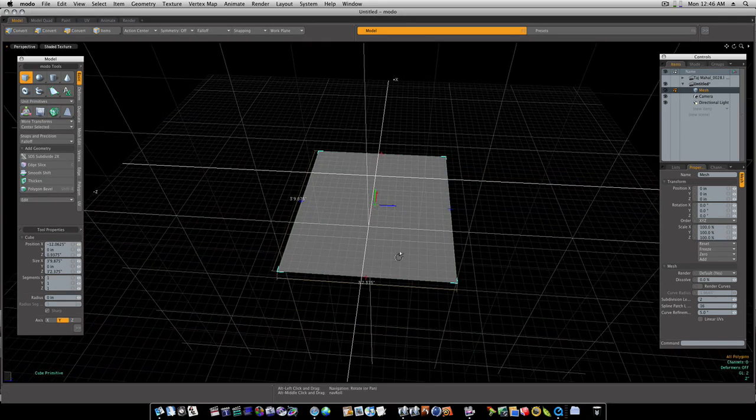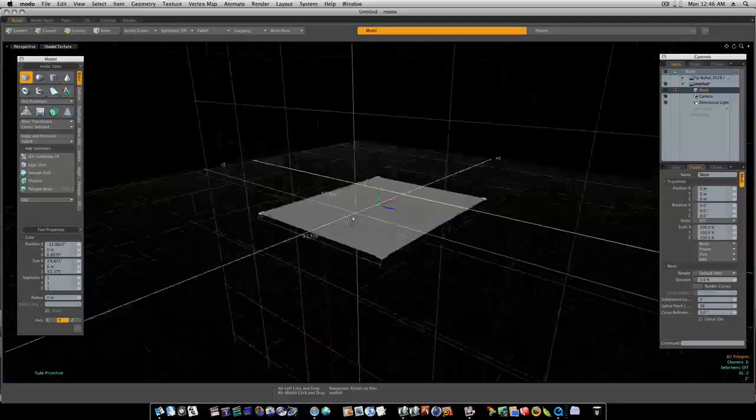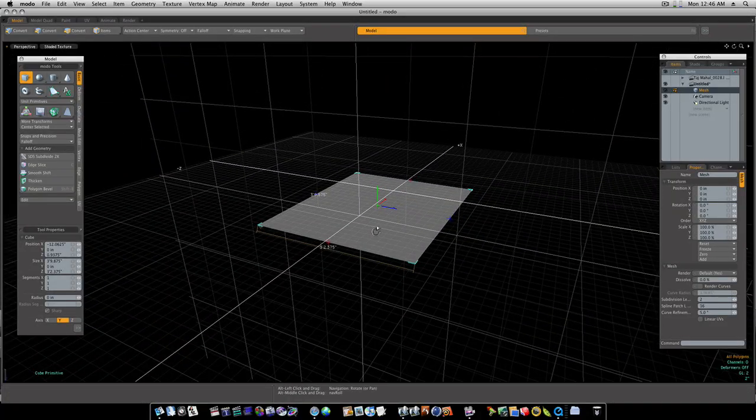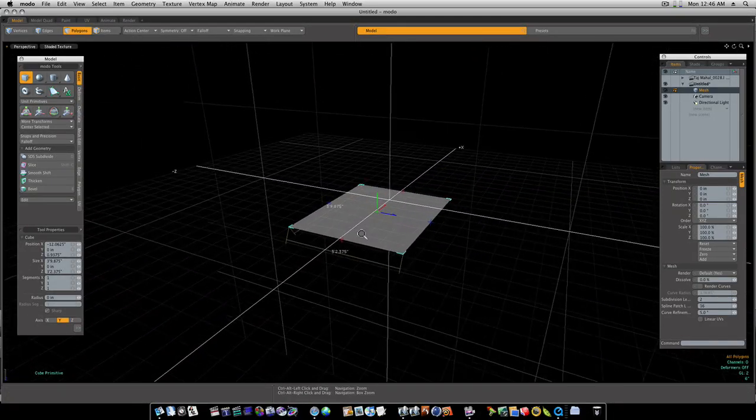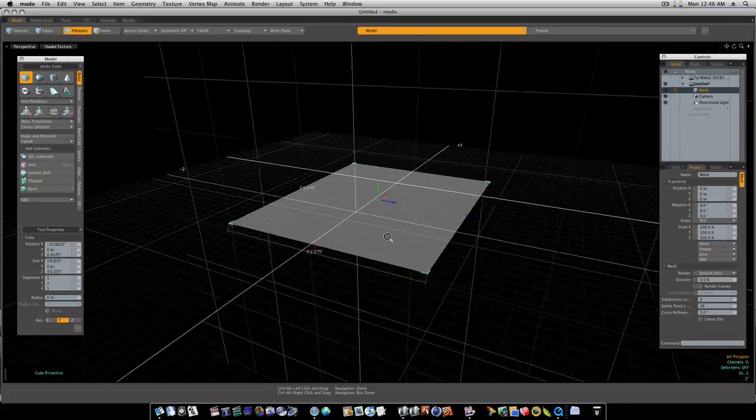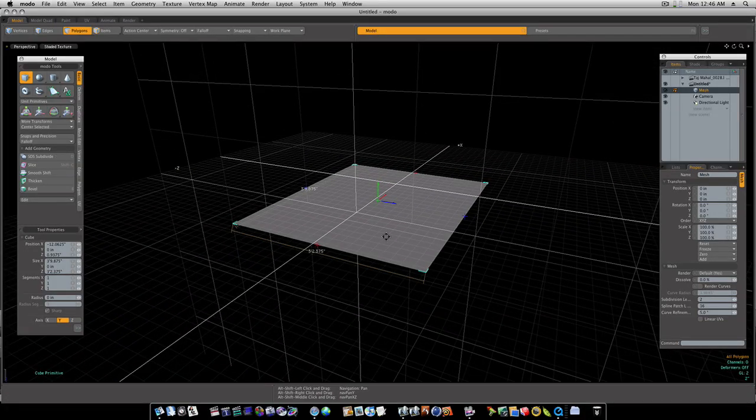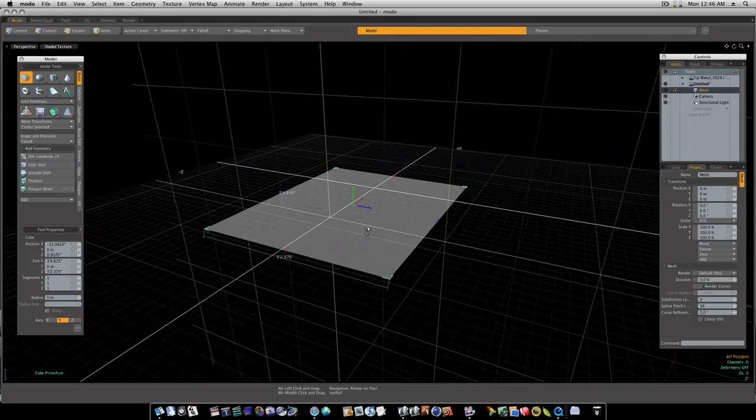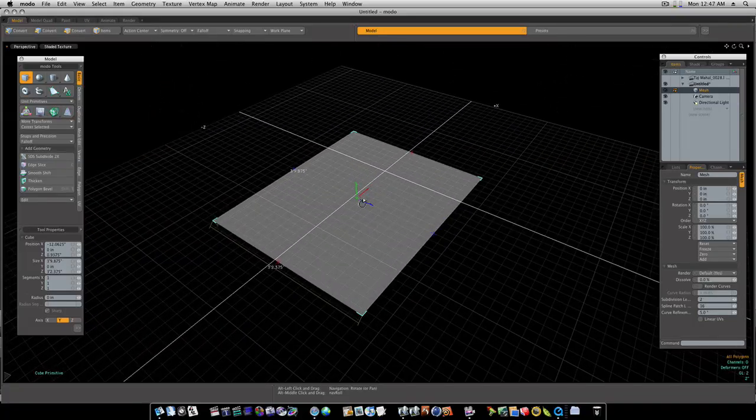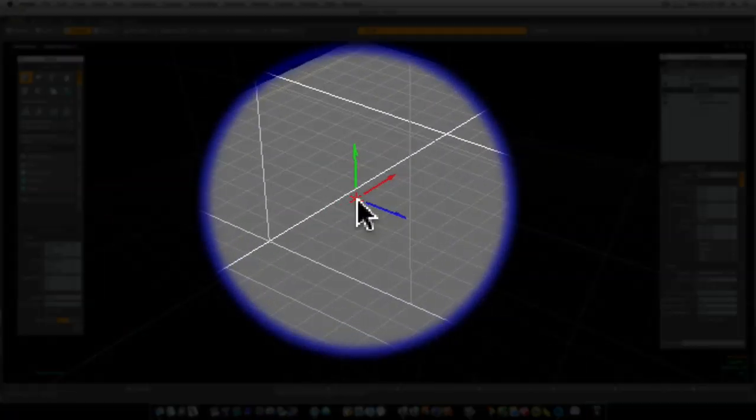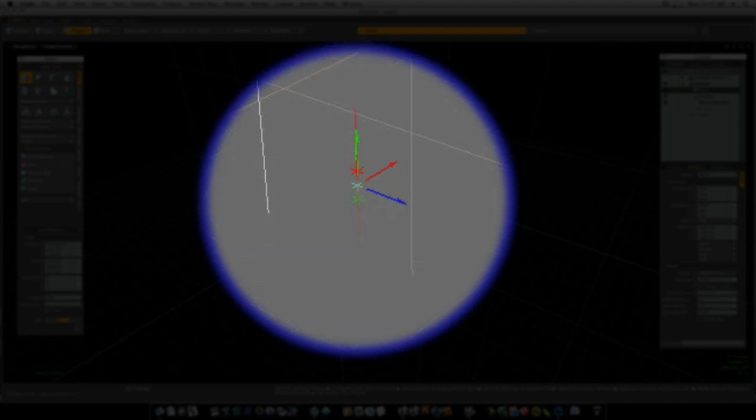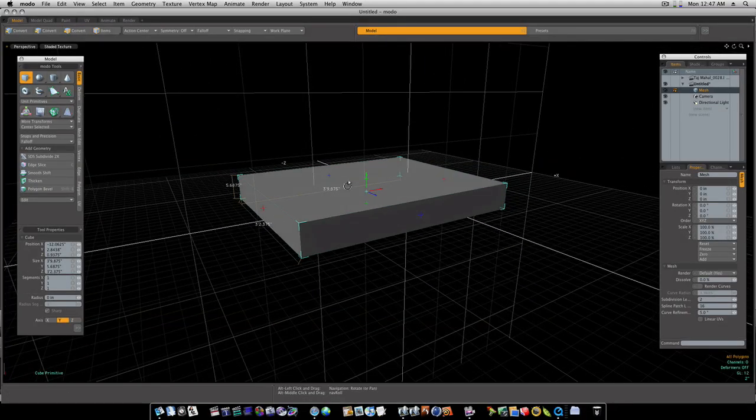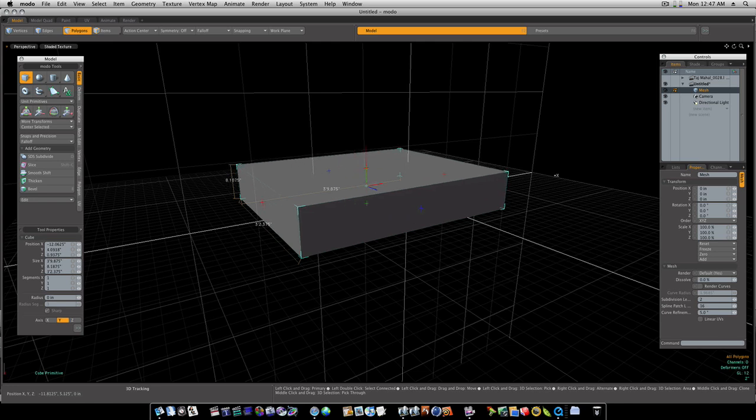Now hold your alternate key and your left mouse button to zoom around. Alternate and control key and left mouse button to zoom in and out. And alternate shift left mouse button to pan. Now that I have this cube drawn out, I'm going to grab this middle star here and drag it up to give it some thickness, like that. Let's give it a little bit more.